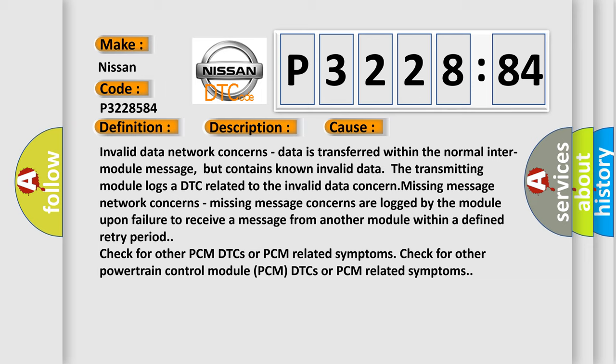Check for other PCM DTCs or PCM related symptoms. Check for other powertrain control module PCM DTCs or PCM related symptoms.